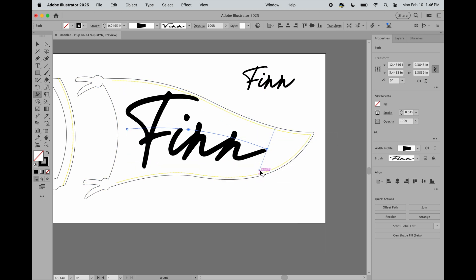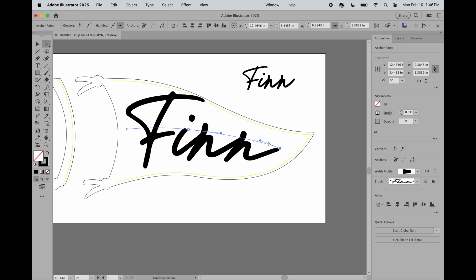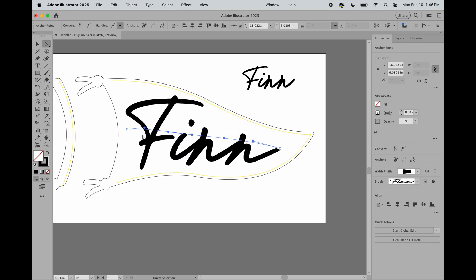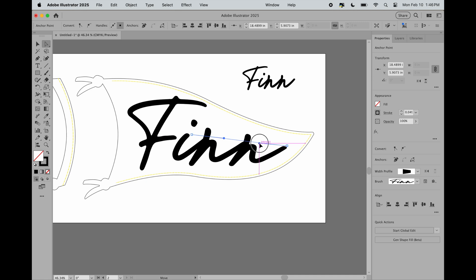Also, grab your control handles and move them around to fine-tune it exactly how you want.